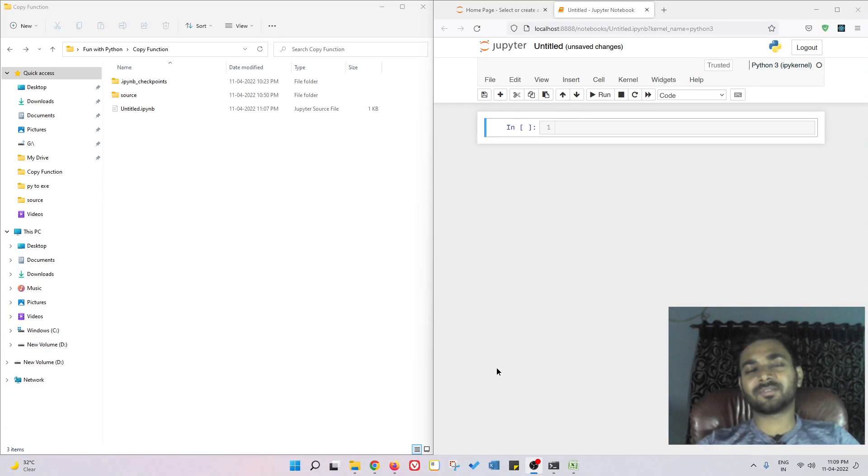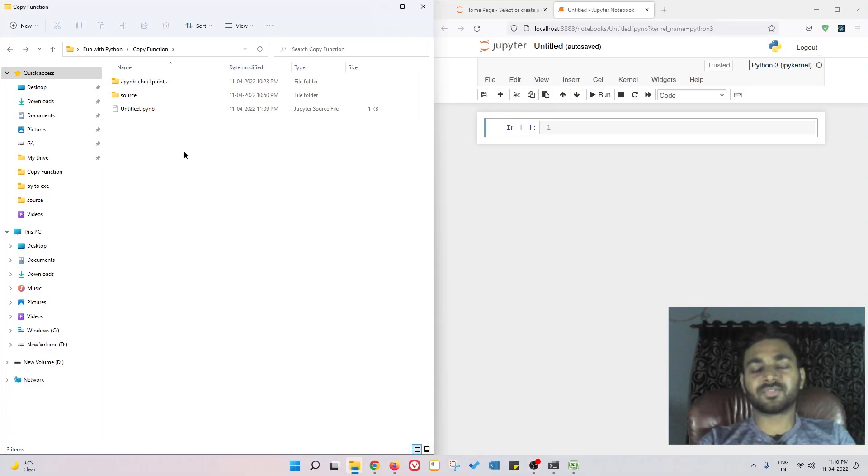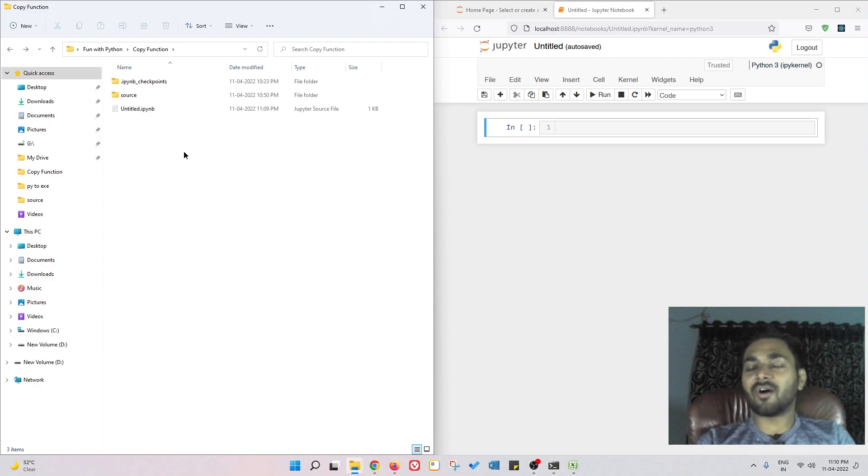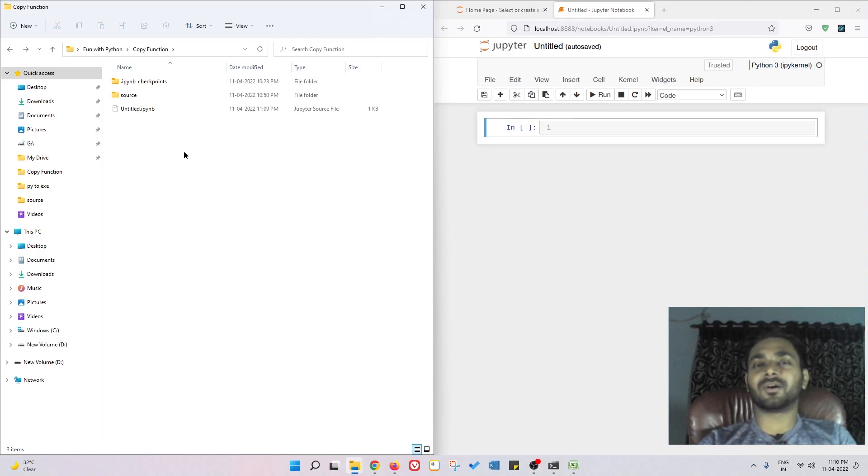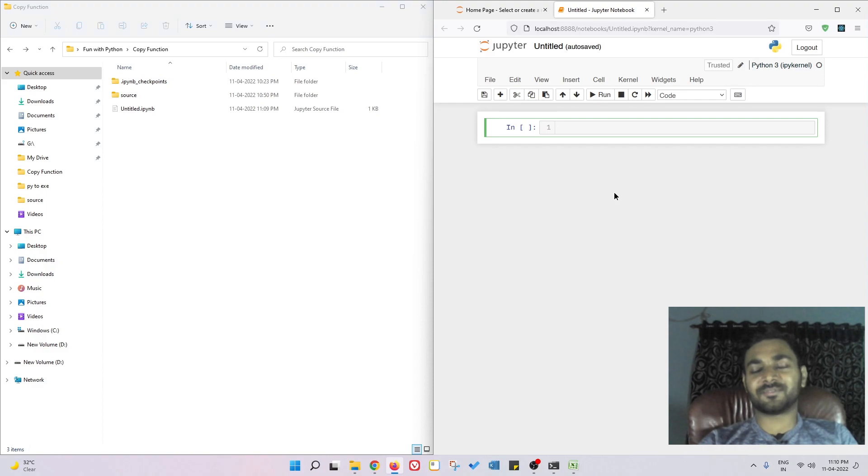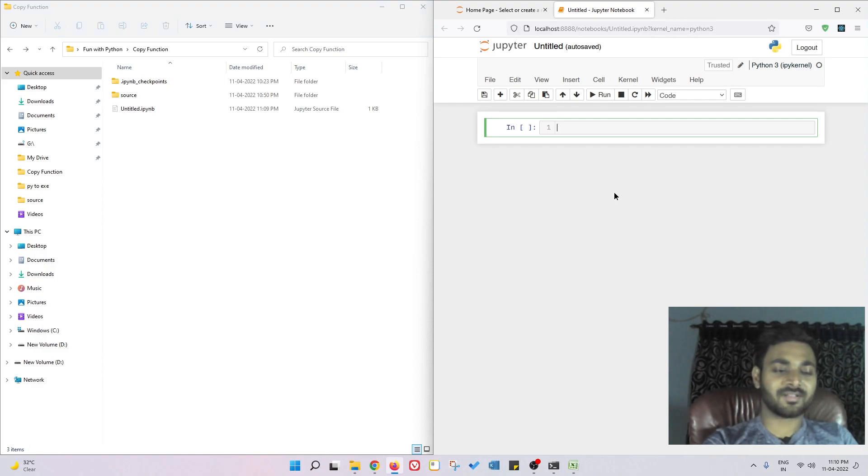Hey guys, this is Vishuddha and welcome back to my YouTube channel. In the previous video I talked about how to copy a file from source directory to destination directory. Now in this video I'm going to talk about how to copy the whole directory itself. We can do that using the shutil module.